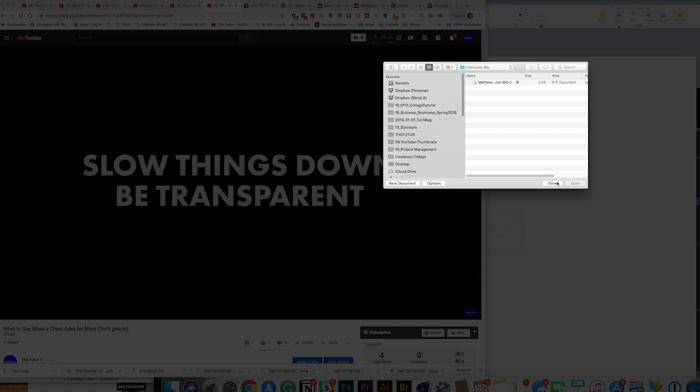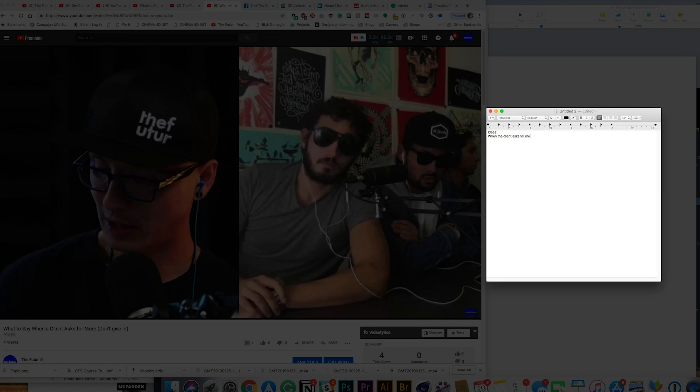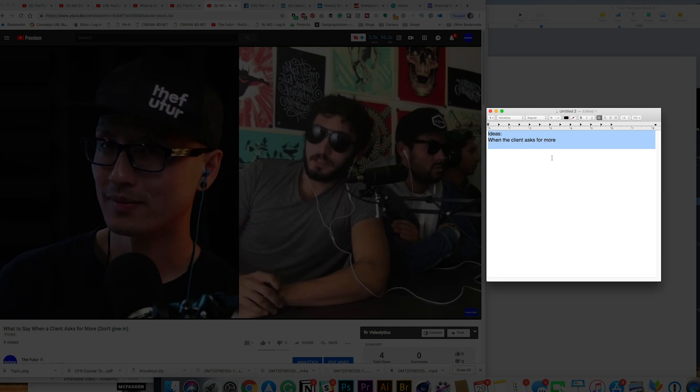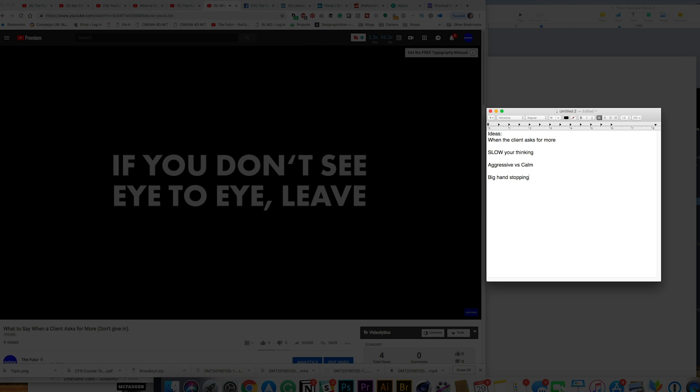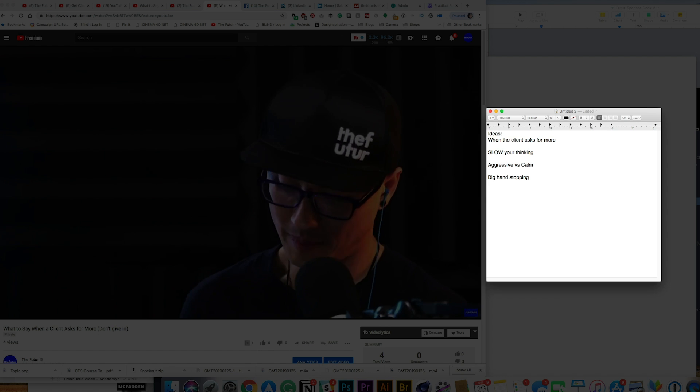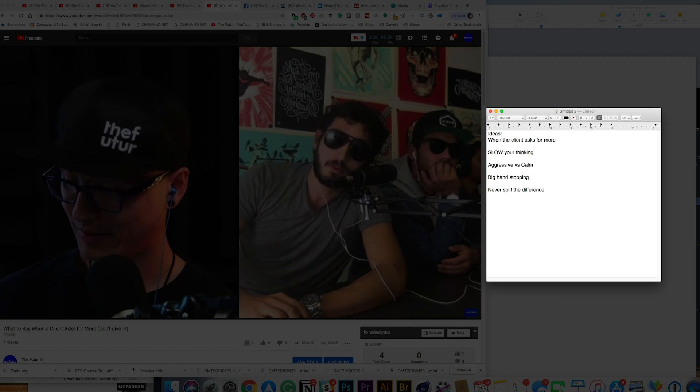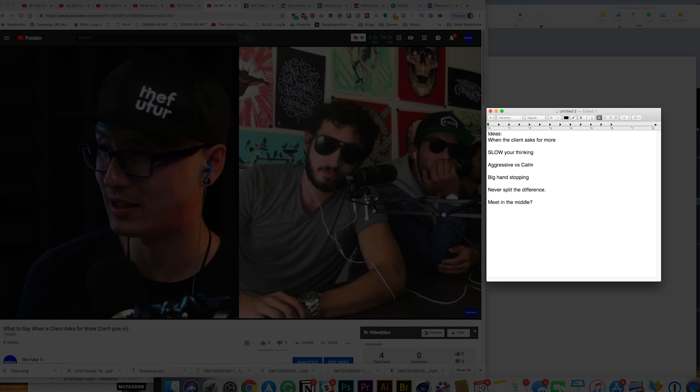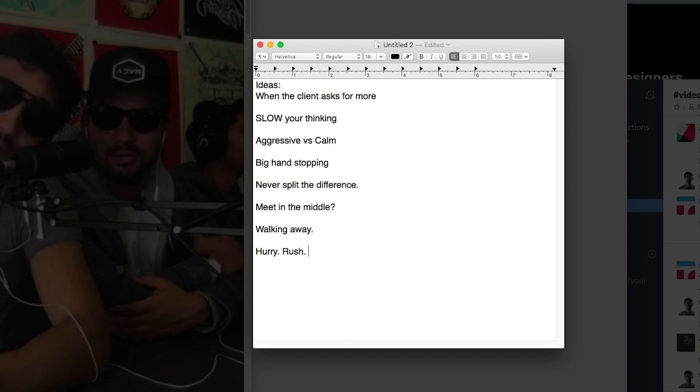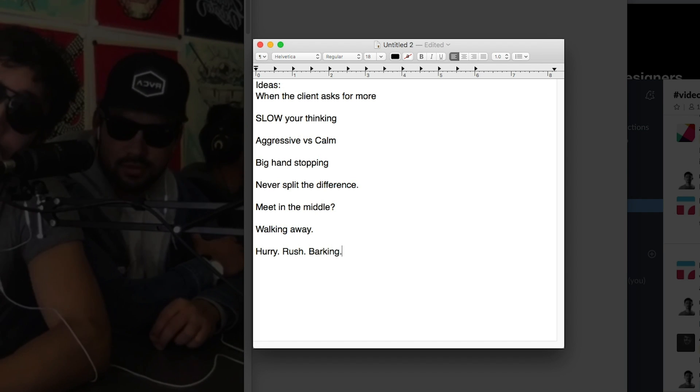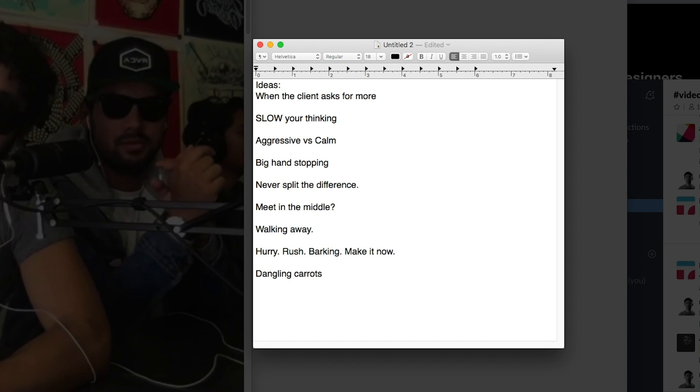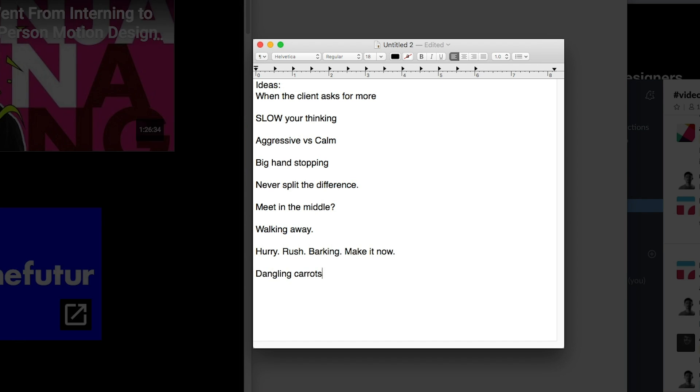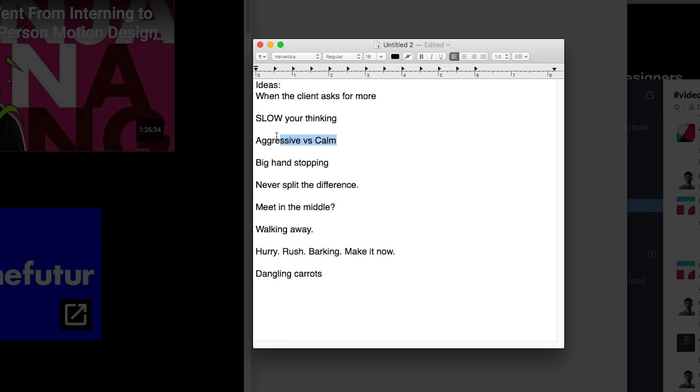When I first started my process, I started by watching the video that I was making a thumbnail for and I was listening pretty intently. I'm listening to what Chris is saying, what the discussion is about, and I'm taking a bunch of notes which you can see here.